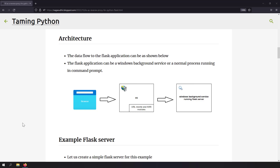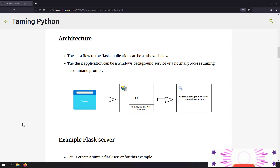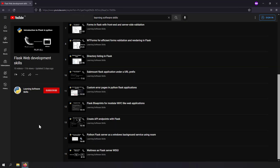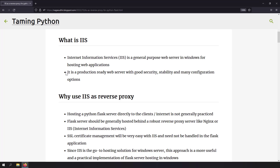Hi friends, welcome to DeepPython series. In this video we're going to talk about how to use IIS as a reverse proxy for a Flask web application. If you don't know what Flask is or want to know how to build web applications with the Python Flask library, I've already created a playlist for that and I'll leave the link in the description. IIS is a general purpose web server in Windows for hosting web applications.